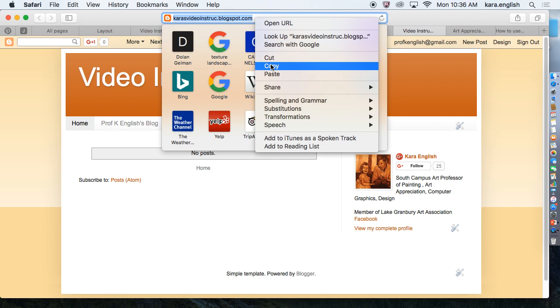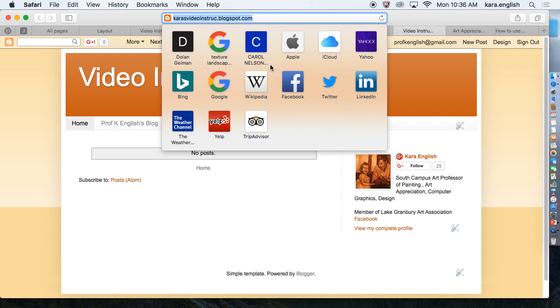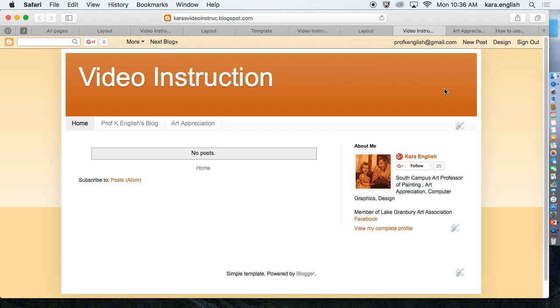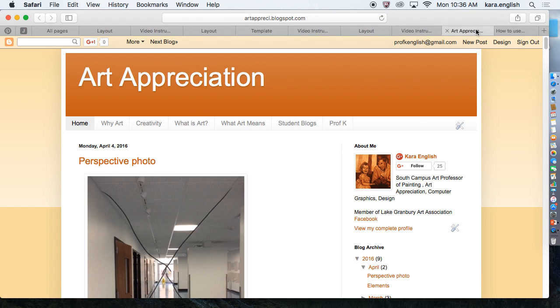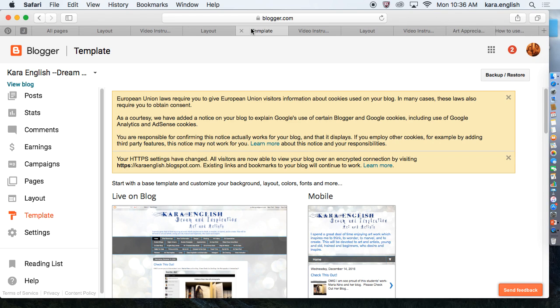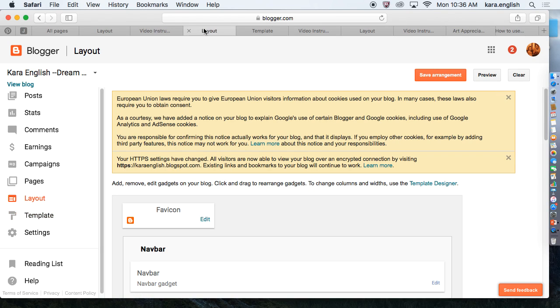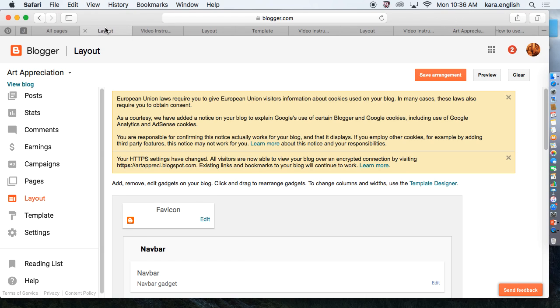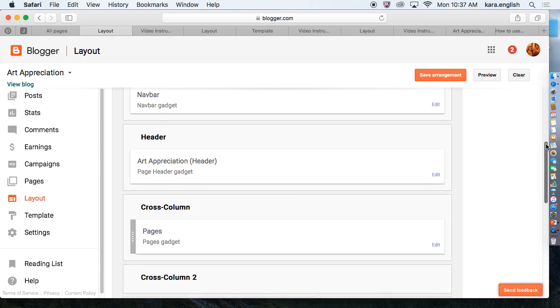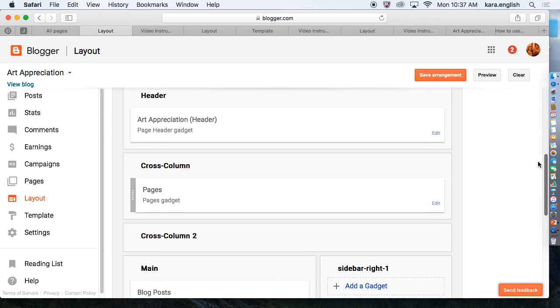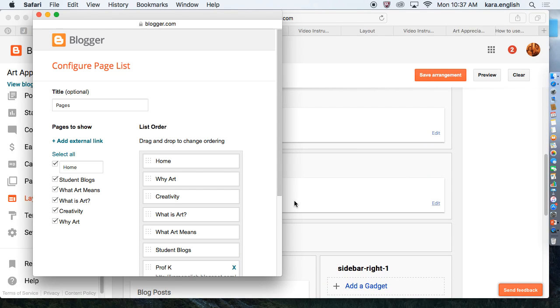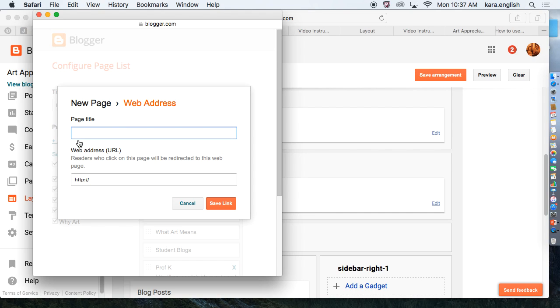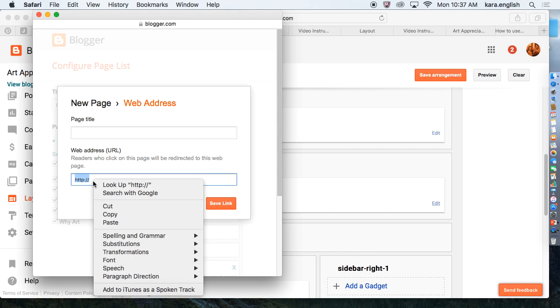If it takes you to here, then click View Blog right away. There's my Video Instruction URL. Right-click to copy it. Come back to, let's see which one is it, Instruction. I need to find the Art Appreciation one.